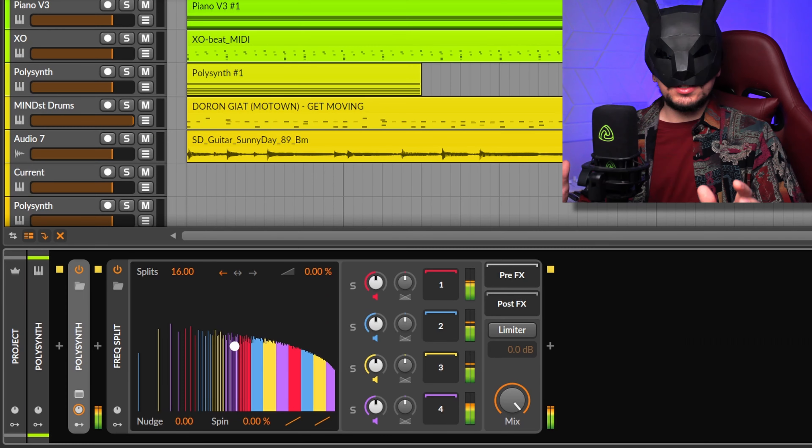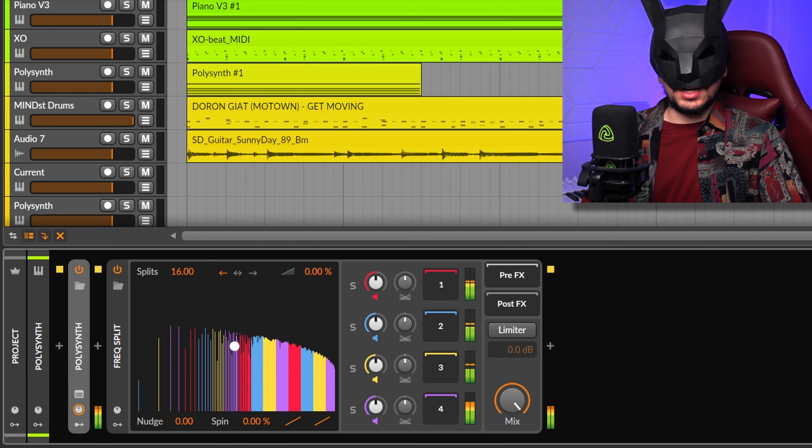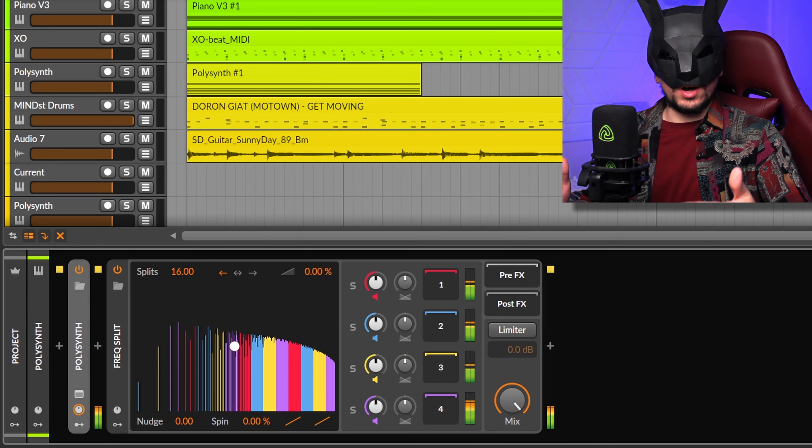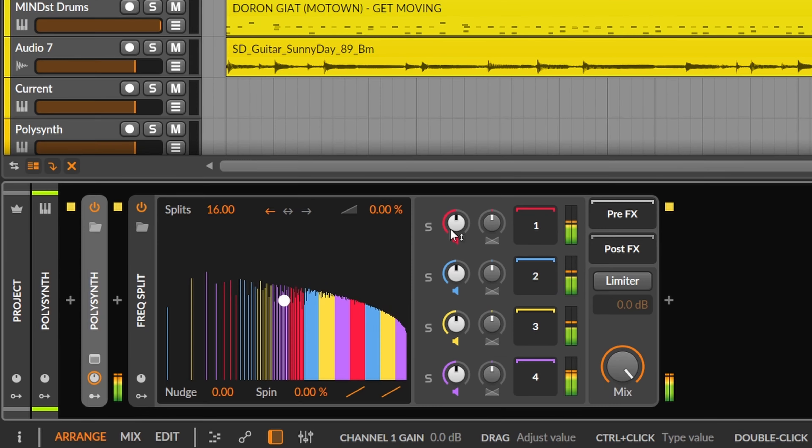If you're enjoying the ideas I'm sharing today, give the video a like — that's the best way to show you appreciate my work. My favorite device is the Frequency Split. This one separates the signal into four frequency groups that come one after the other, as you can see with the visualizer.